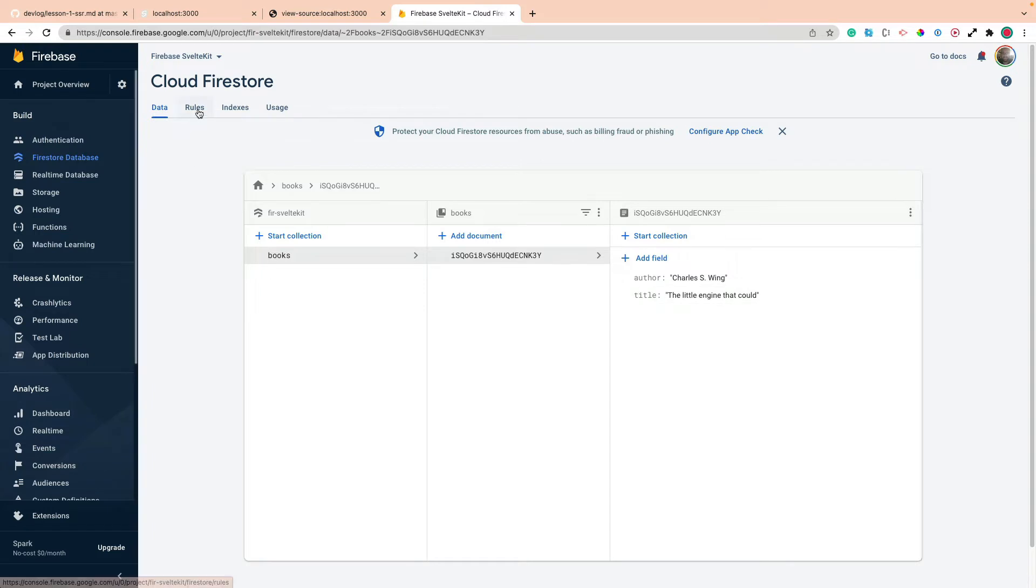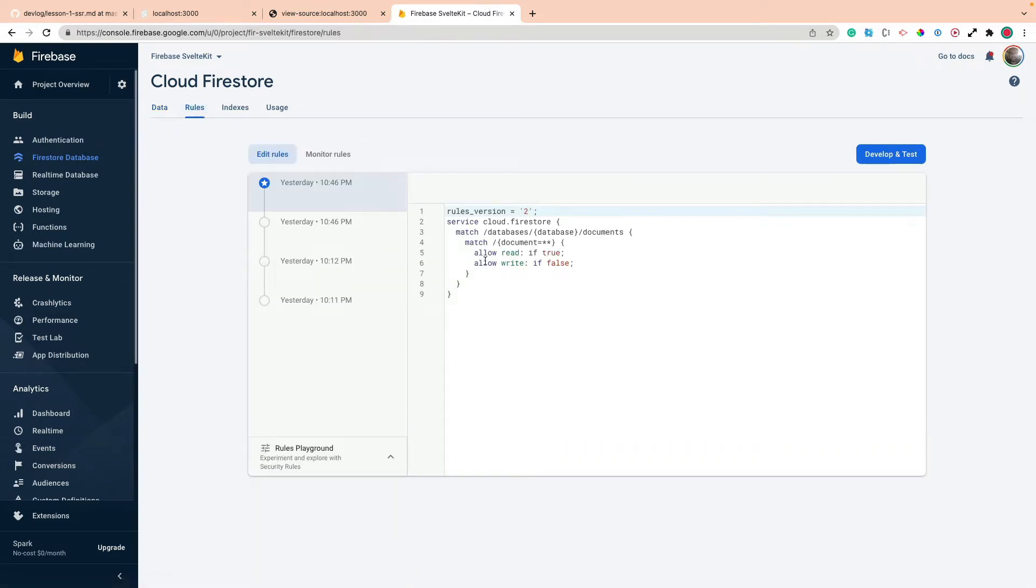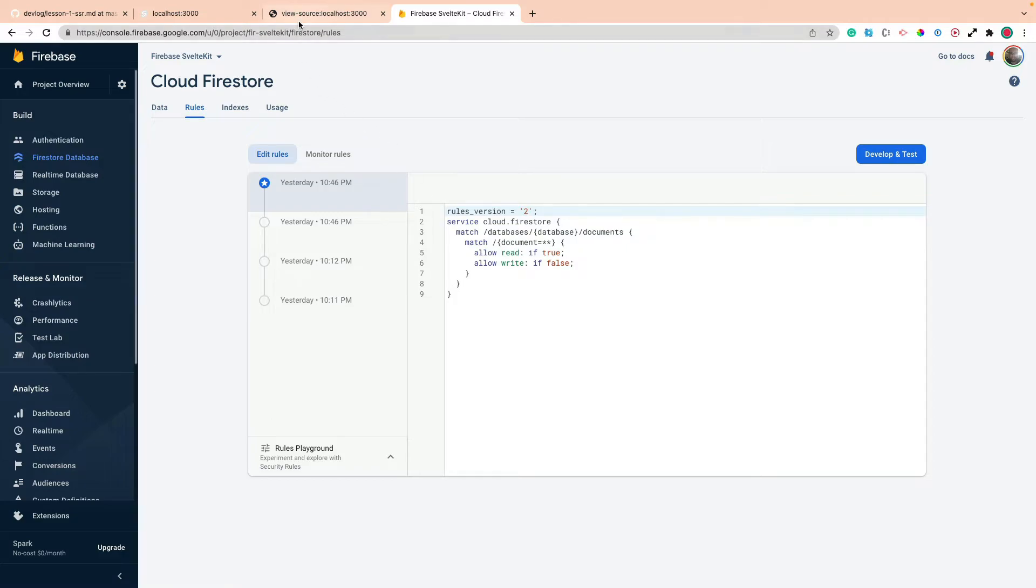Now one thing to note is in my rules, you can see that I'm allowing read for everything, but write is set to false. So notice that right there. So you'll need to match these rules up here.